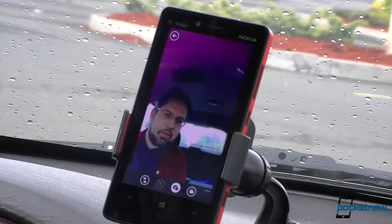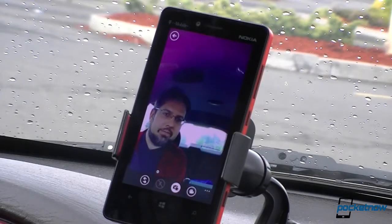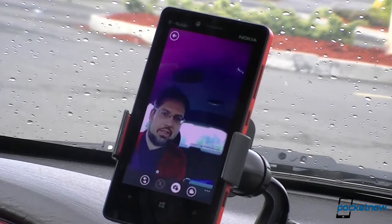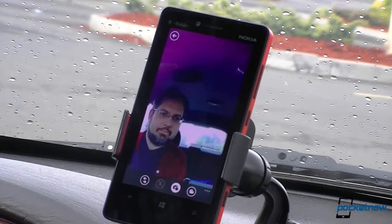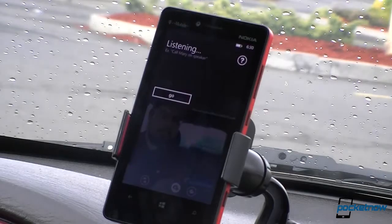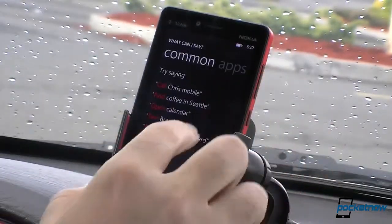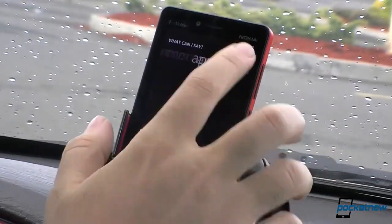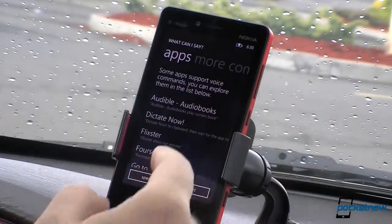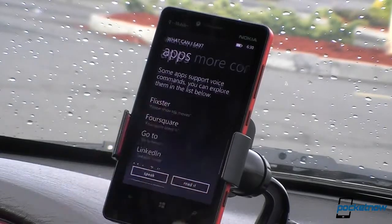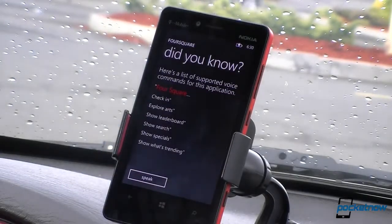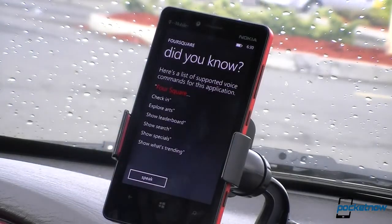First off I'm going to press the Bluetooth button in my car and we're going to check out the speech interface. I'm going to go to the help real quick, choose apps, and then there's Foursquare — and this is what we can say.